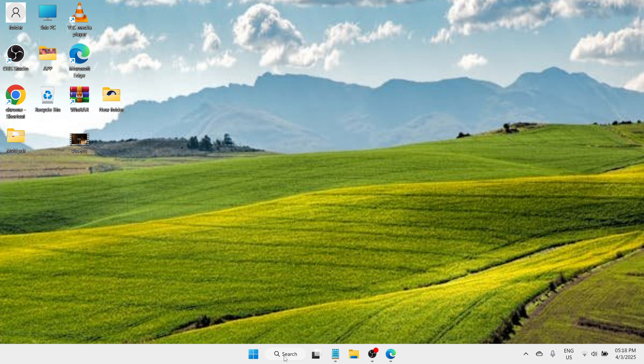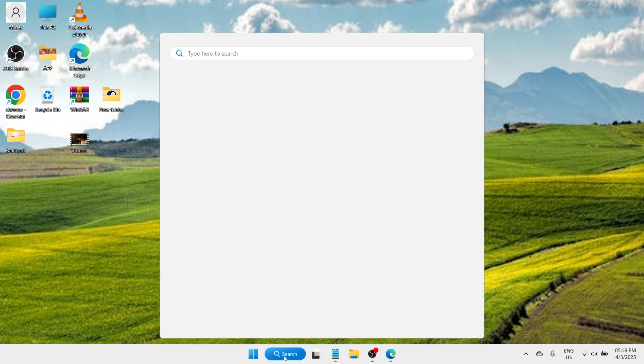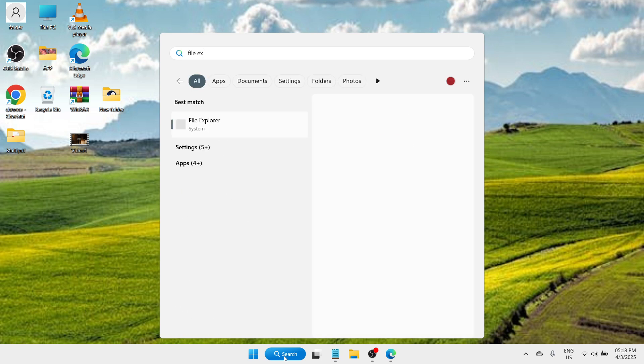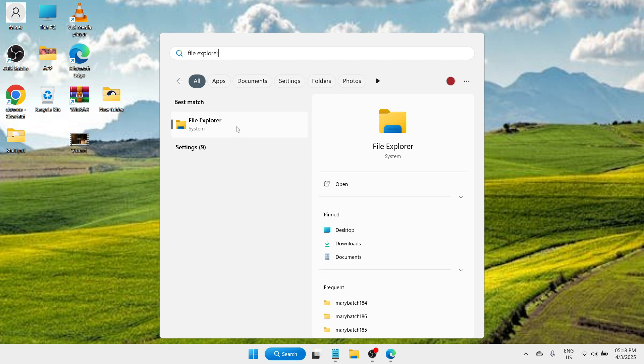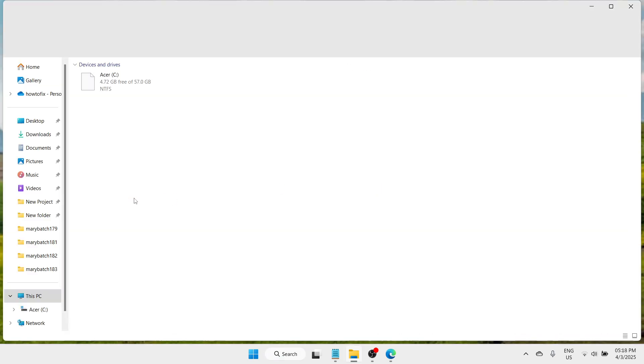The very first step that you need to do is navigate to the bottom search bar and type File Explorer. Once you have typed that, please proceed with the best match. Click on Open to continue and wait until you are redirected to File Explorer itself.